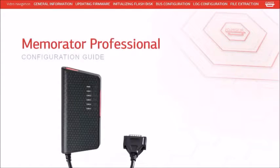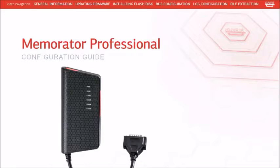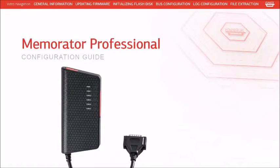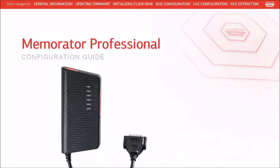Welcome to the Kvassar Memorator Professional Guide. This video will cover several basic steps that should be performed when configuring the unit for the initial logging session. By the end of this video you'll have a simple configuration that logs all traffic on the attached CAN buses.